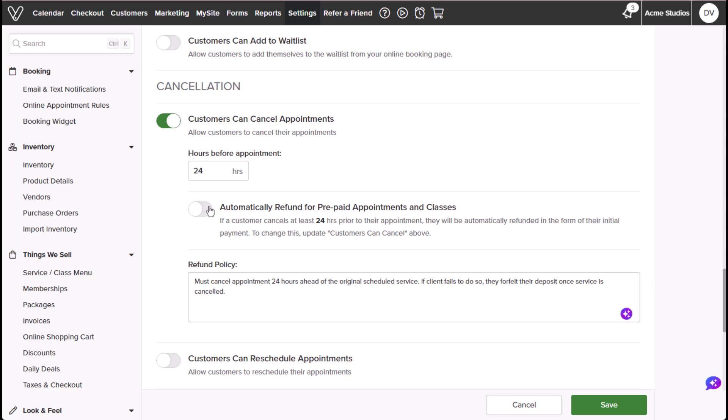Automatically refund for prepaid appointments and classes will automatically refund customers who've prepaid or put down a deposit for their appointment or class.